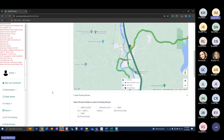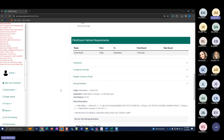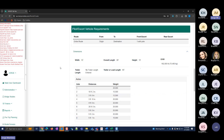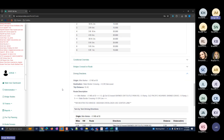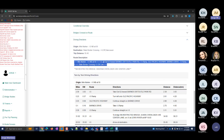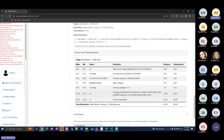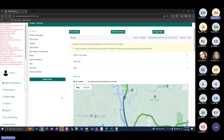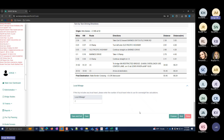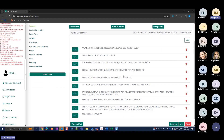Once the route is generated, you'll see a blue line on the map and restrictions highlighted in red. On the route page there's a Dimensions section showing what dimensions were used to generate the route, the axle weights and spacings entered, driving directions, route description, conditions, and turn-by-turn directions. Since this is an oversized and overweight permit, there's also a field to enter local mileage, which gets included in the fee.